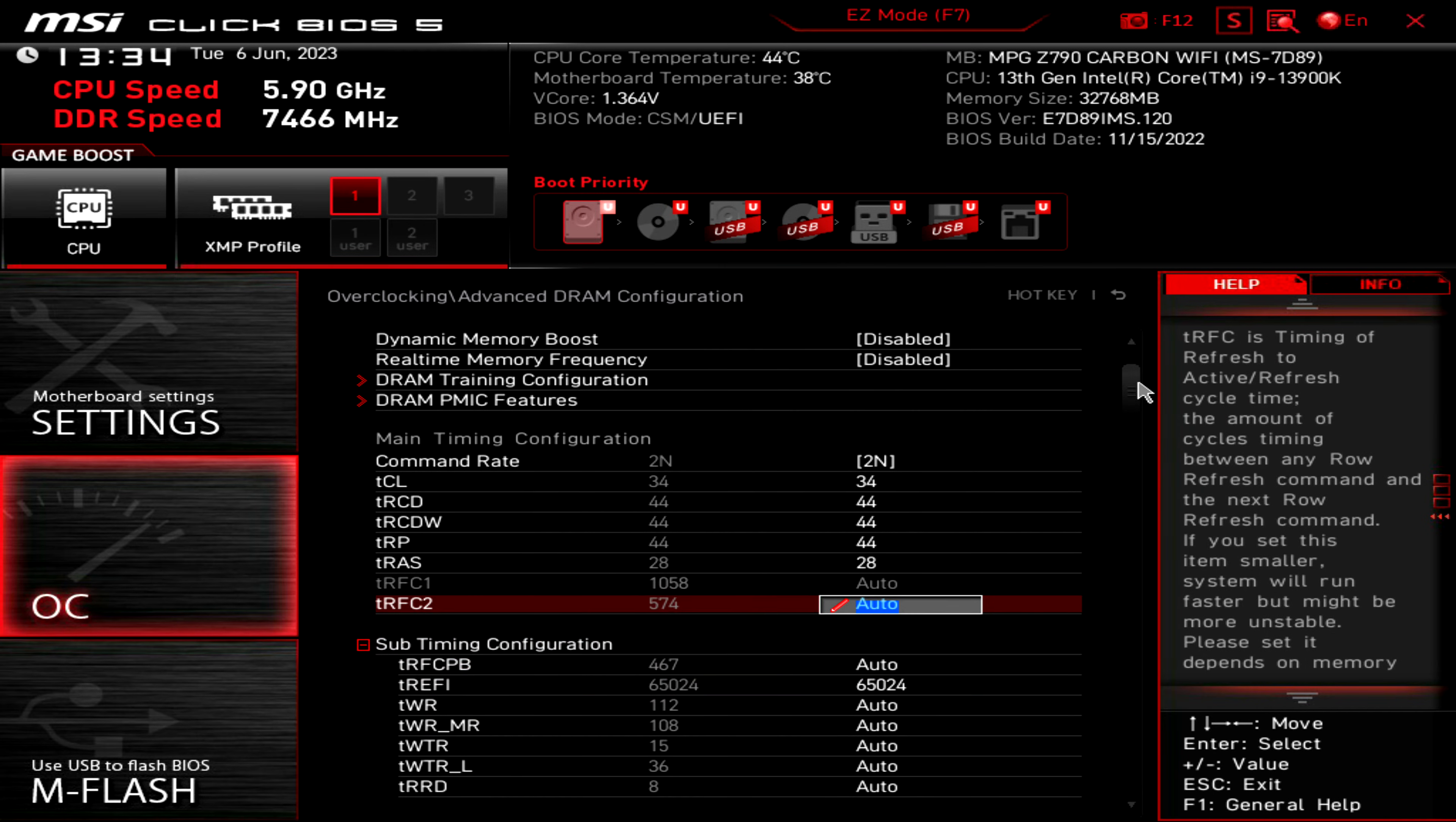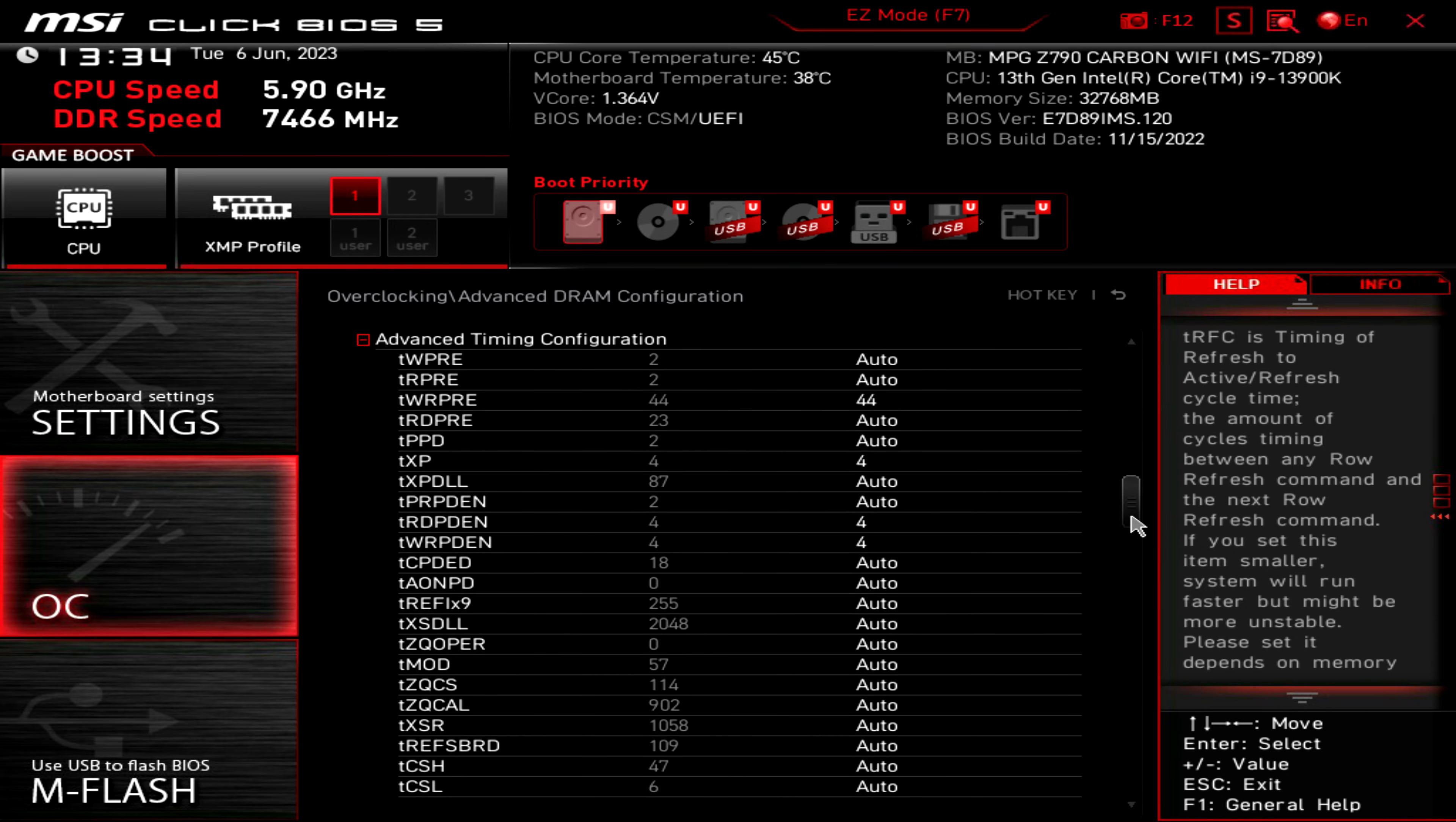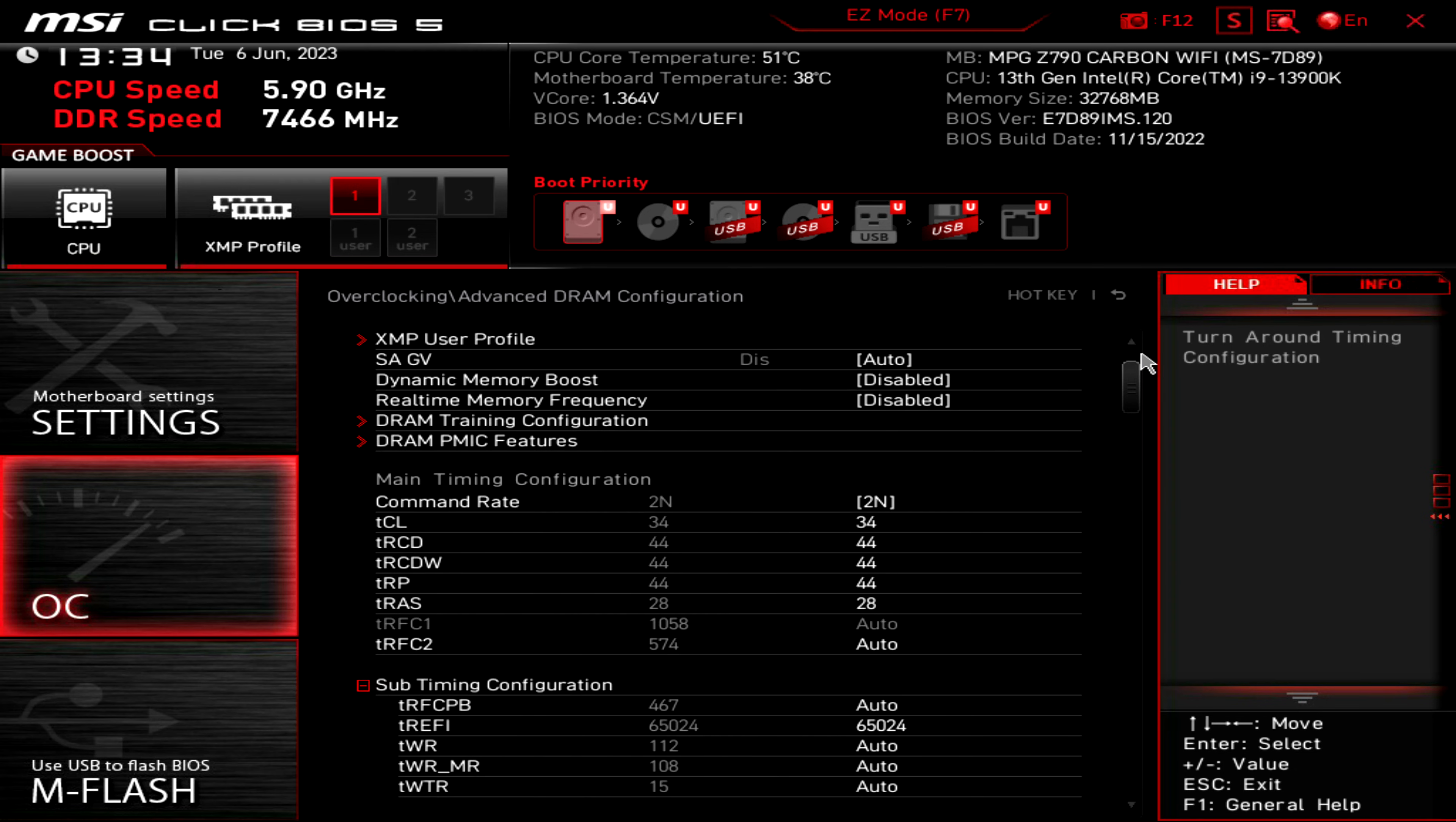I'll just quickly show you those now. That is pretty much it in terms of the timings I adjusted. There's a lot there that you can manipulate, but I didn't really go too deep into it.